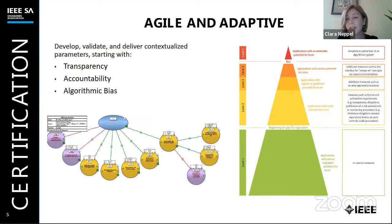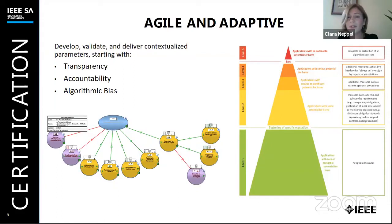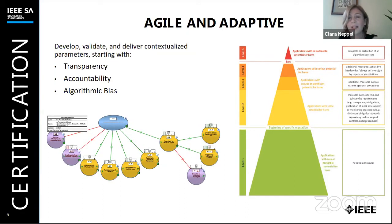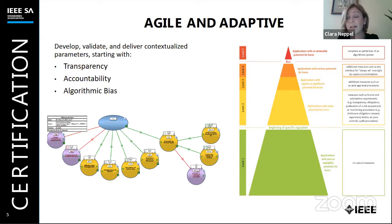Some of the applications should probably not be covered at all because they don't pose any risk — these are the green ones. Then we have maybe high-risk applications that should be banned altogether. And then in the middle, there is probably this way of a conformity assessment. In our certification program, we do an impact assessment at the beginning and adapt the effort for conformity assessment according to the risk profile. I think this ecosystem of trust can be built up, but we need all of this — standards, certification, and governance, which includes legislation as well.